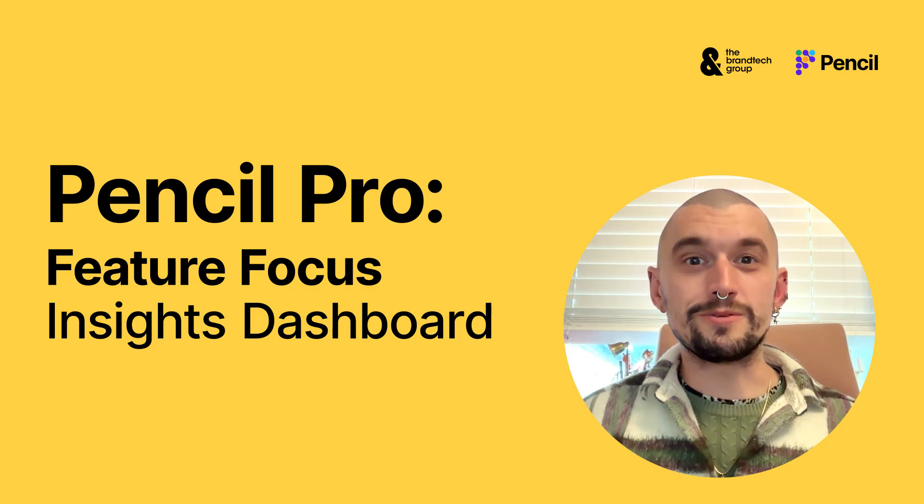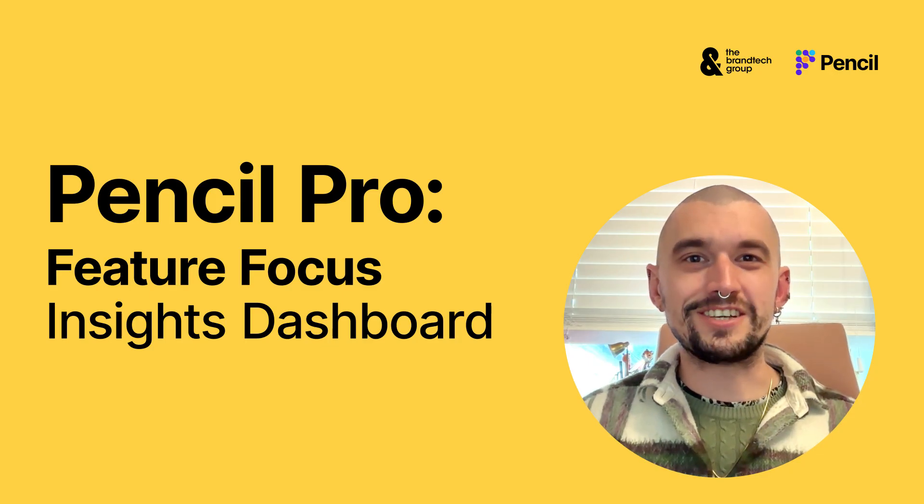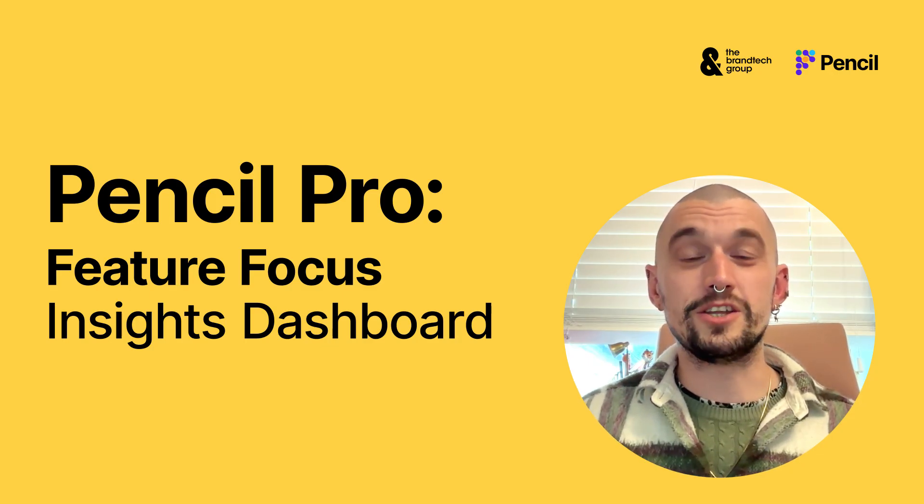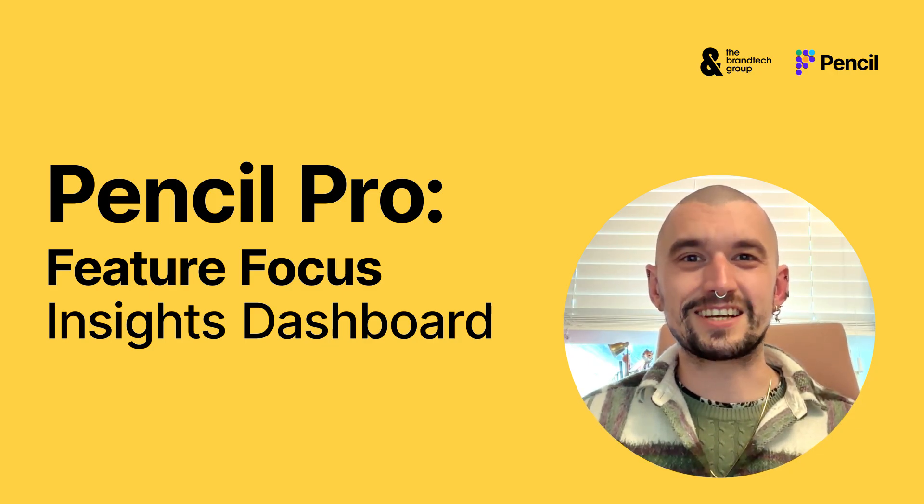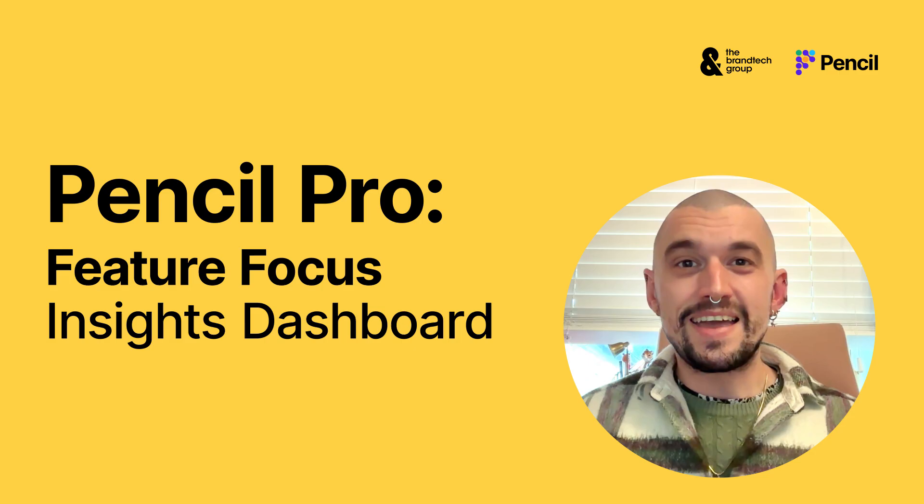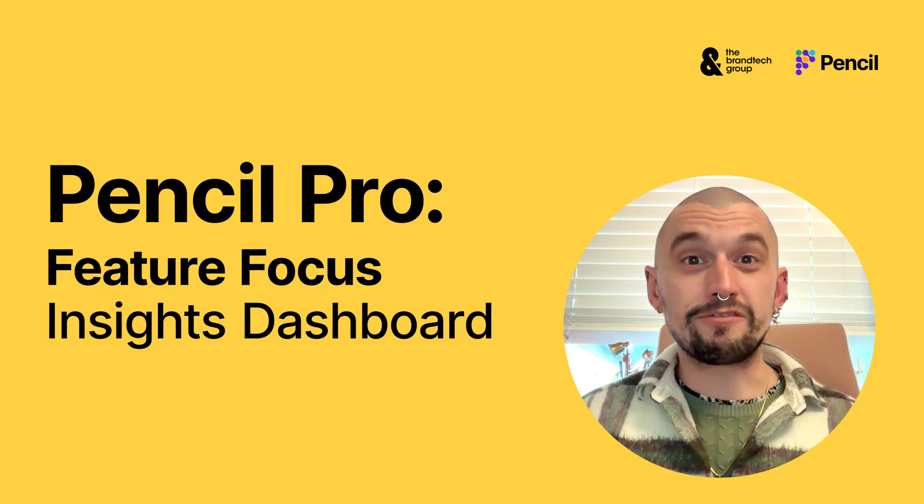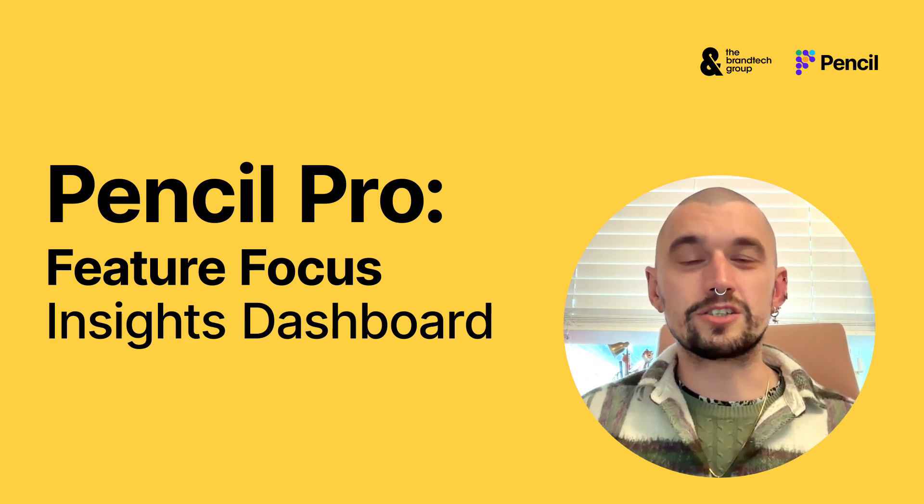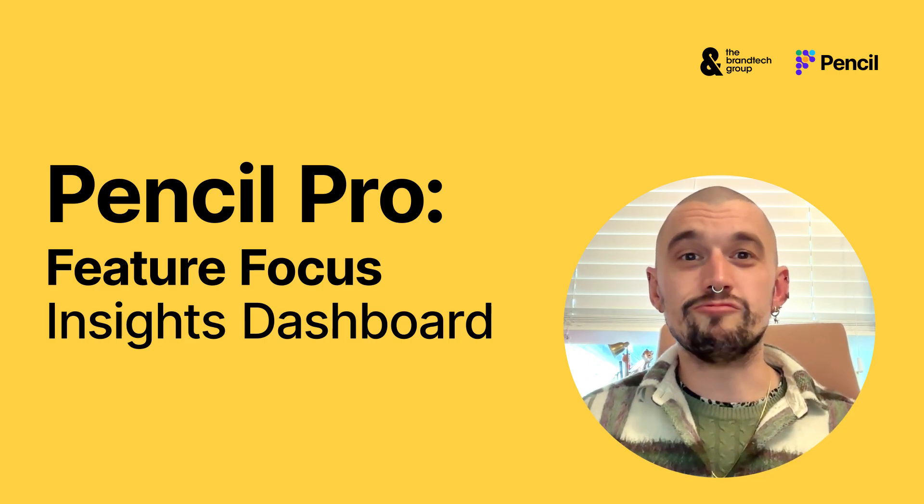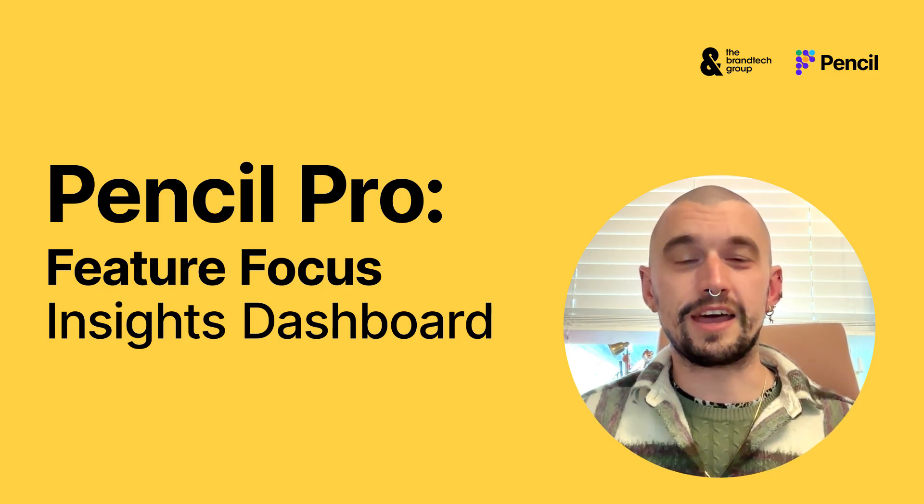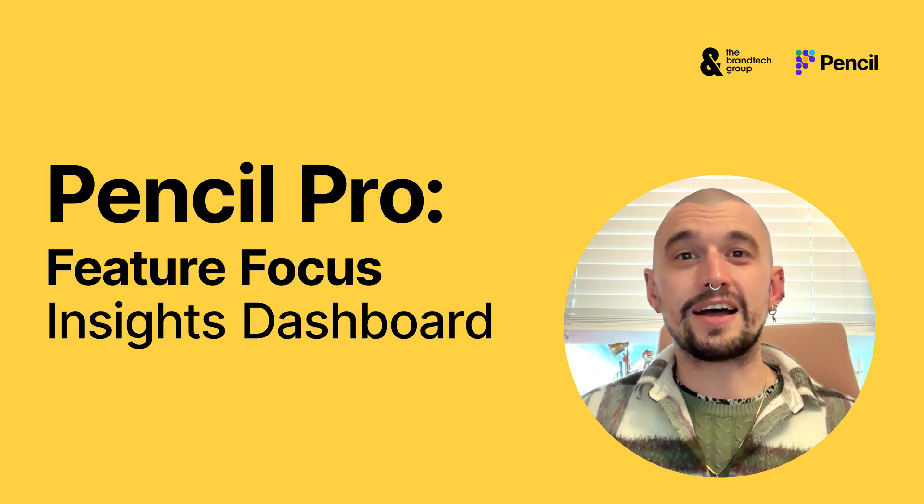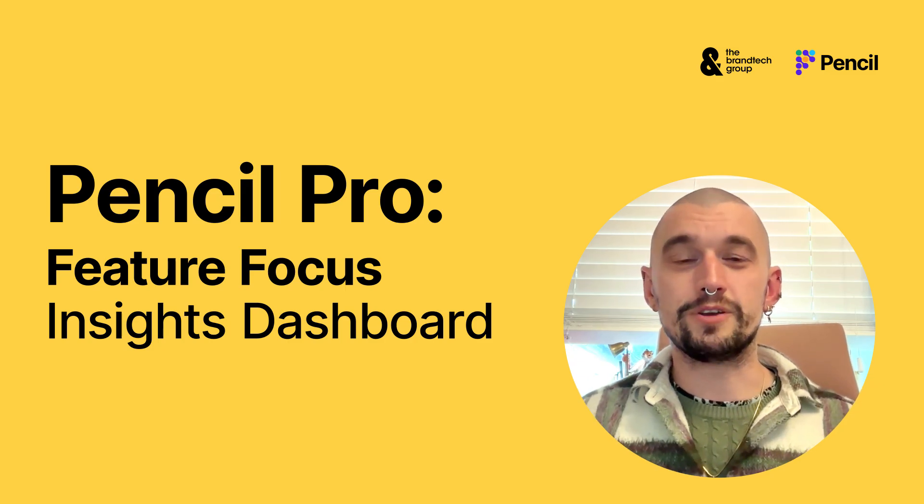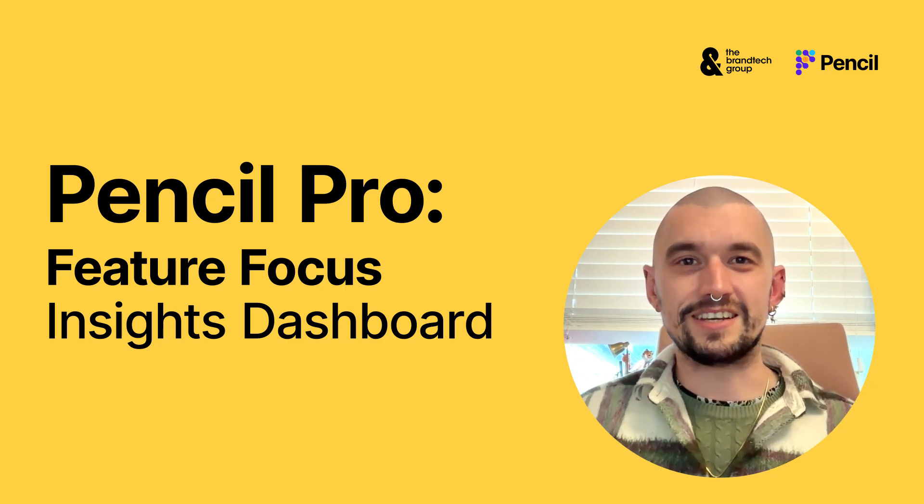Hi there, and welcome to our latest Feature Focus video, this time on our new Insights Dashboard. If you haven't already watched our video on our Results Dashboard, I'd really advise you go there first, as a lot of what you learn there will help you to get your head around Insights.